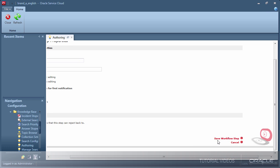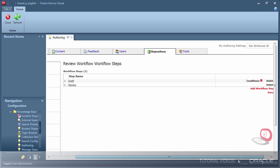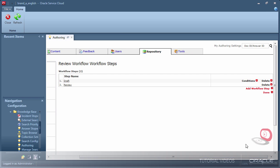We now have a basic workflow. For the purposes of this demo, I'll keep my workflow basic. As a best practice, try to keep the workflow as simple as you possibly can to avoid confusion.